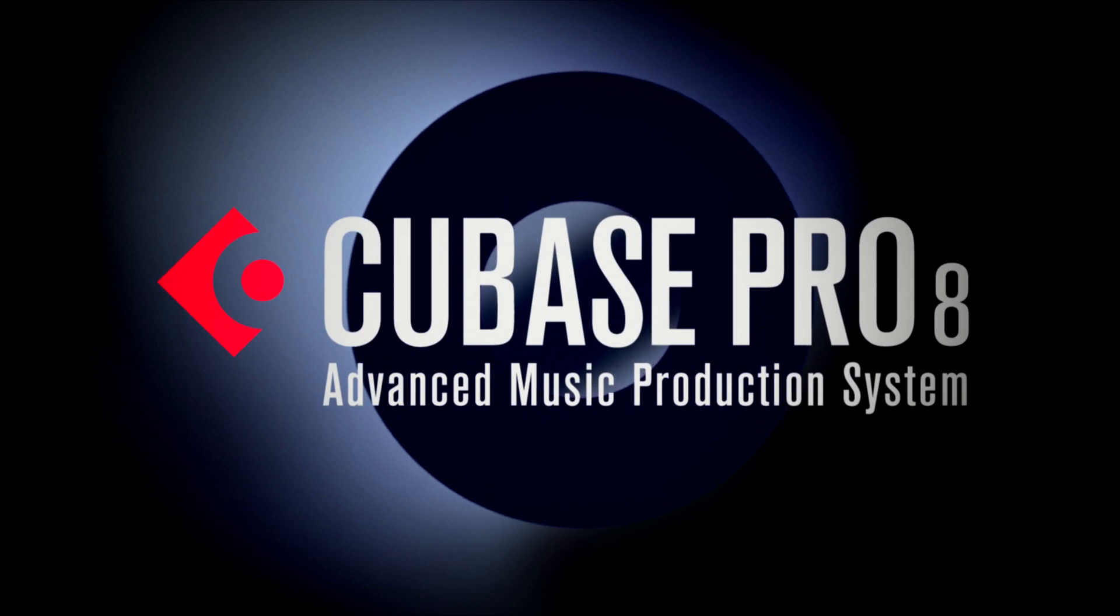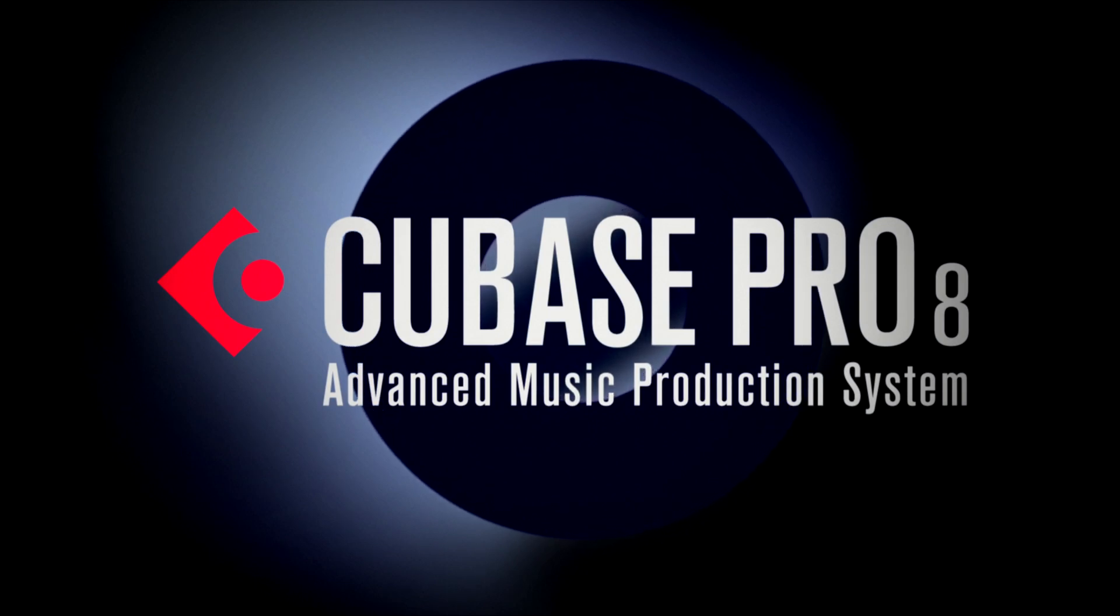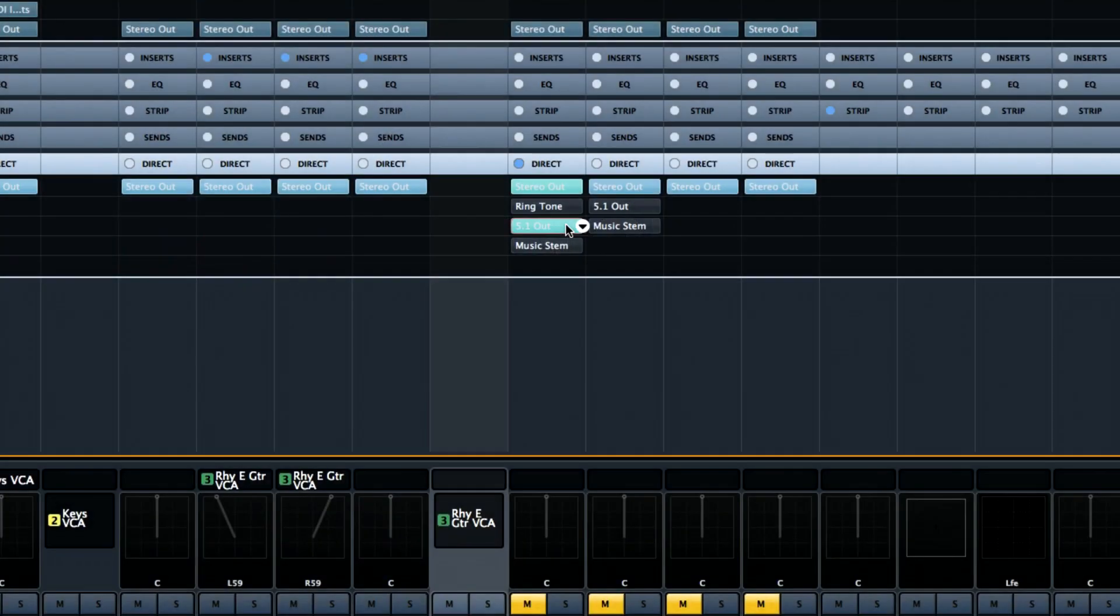Cubase 8 enhances your workspace experience through new options for handling of Windows, plugins, and direct routing.